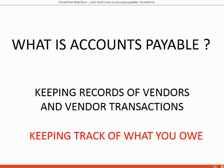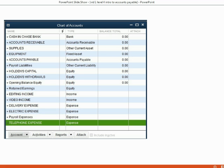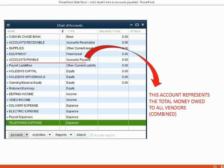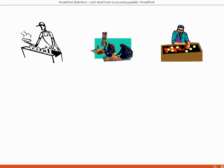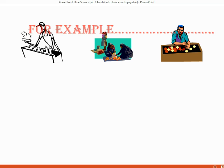Keeping records of what you owe to the vendors really counts as the Accounts Payable bookkeeper's job. We all know that Accounts Payable is an account in the chart of accounts, and Accounts Payable represents all the money that's owed to all the vendors together.